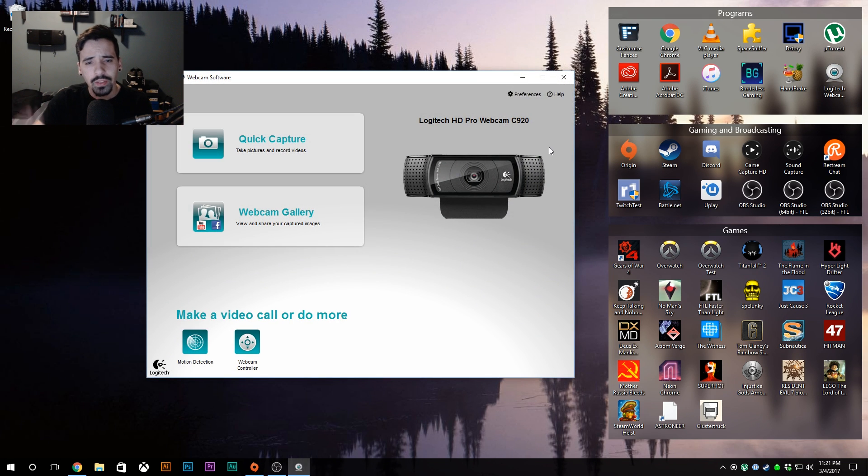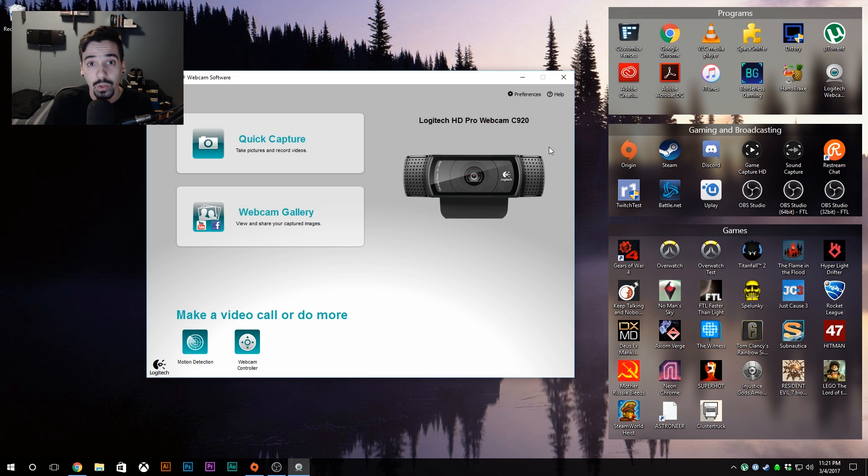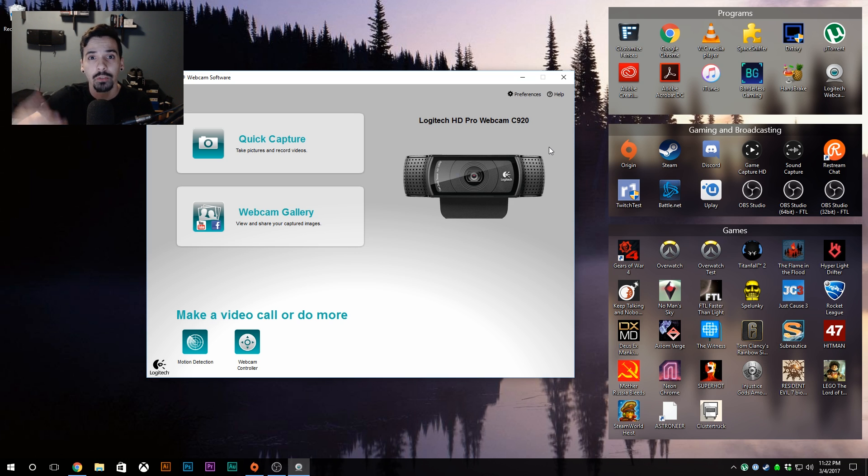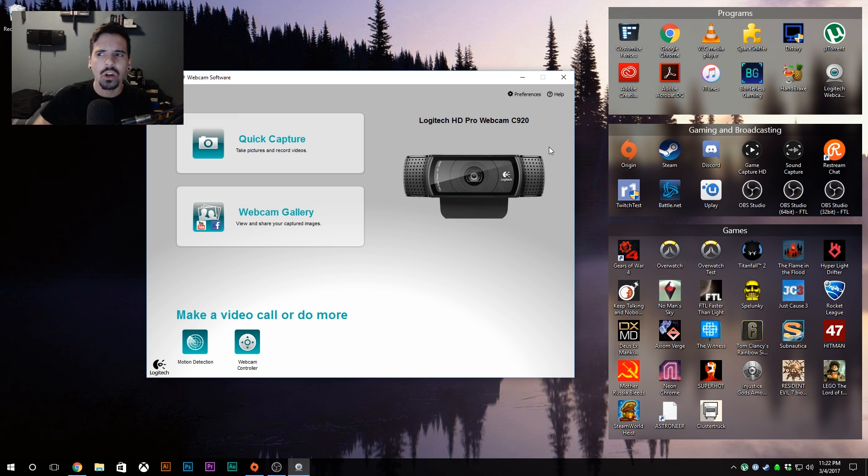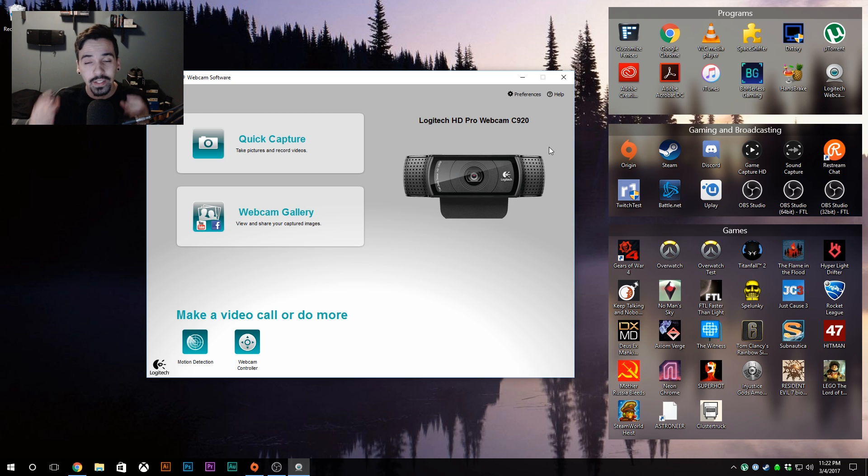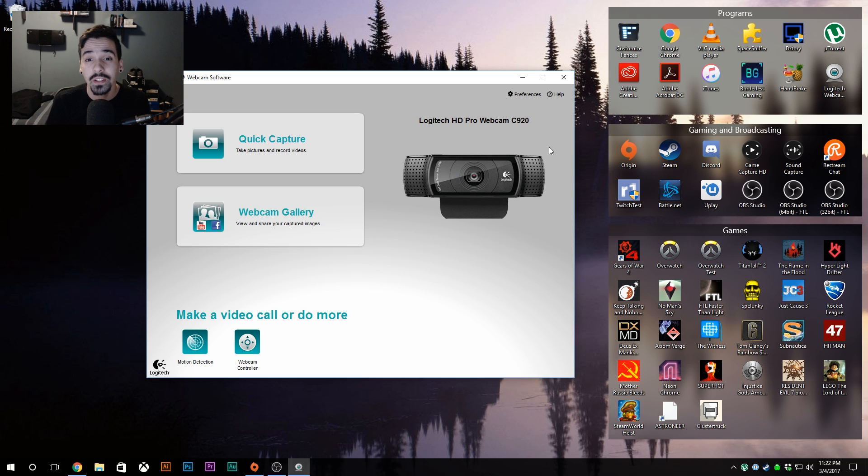Every time I would initiate a recording the app would crash, or whenever I had the app up you could see your preview but it was really choppy, really slow, and ghosting. So I would move and then it would move - it had some serious latency.